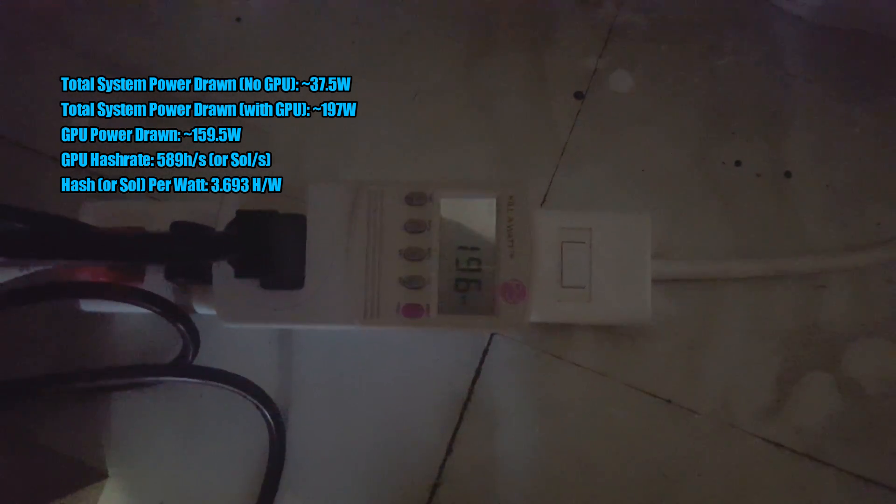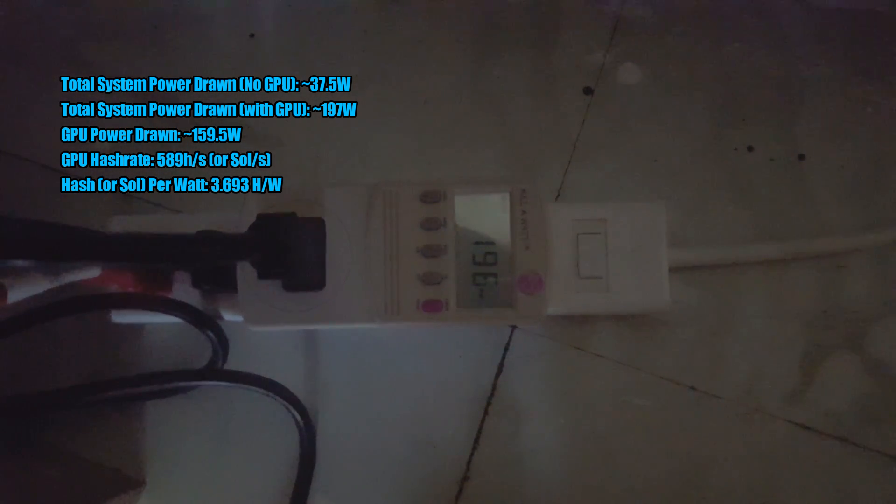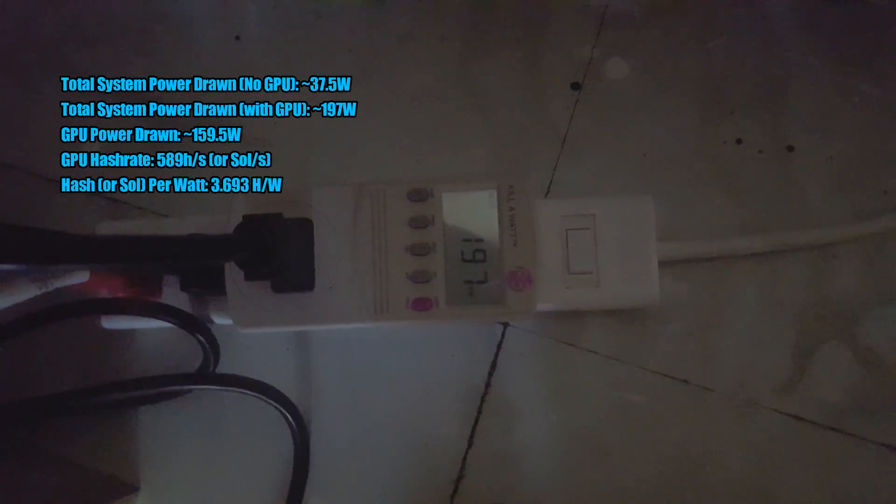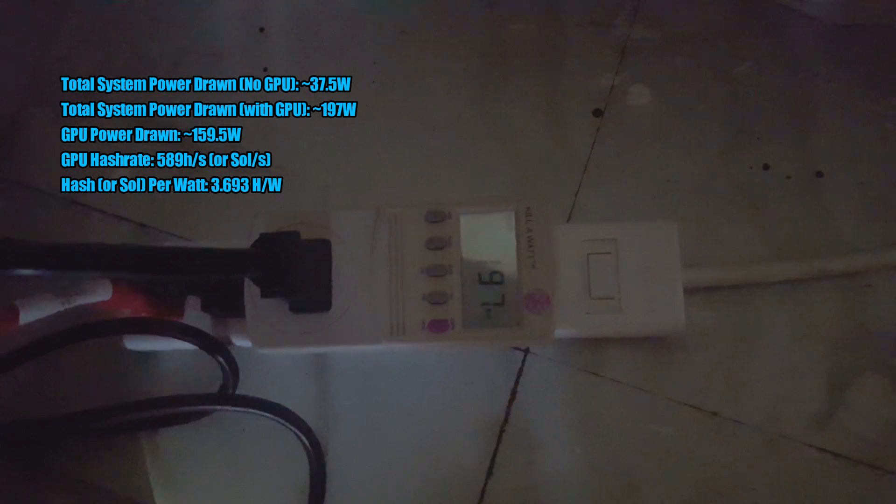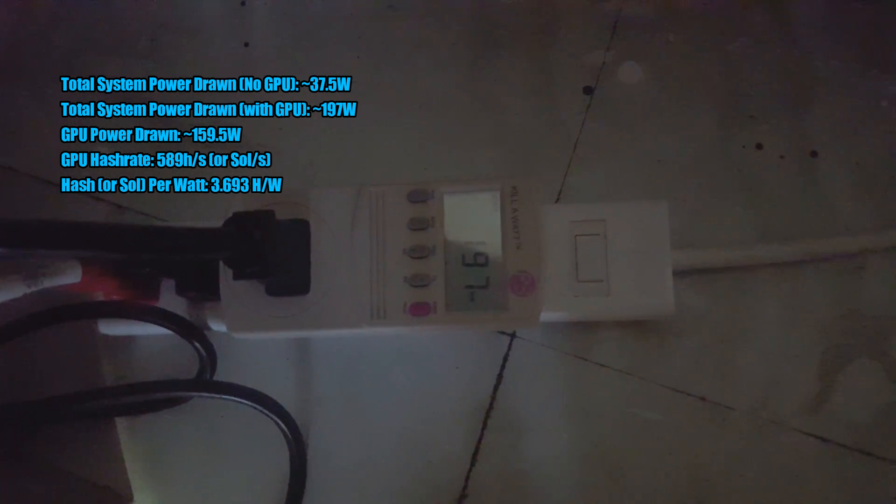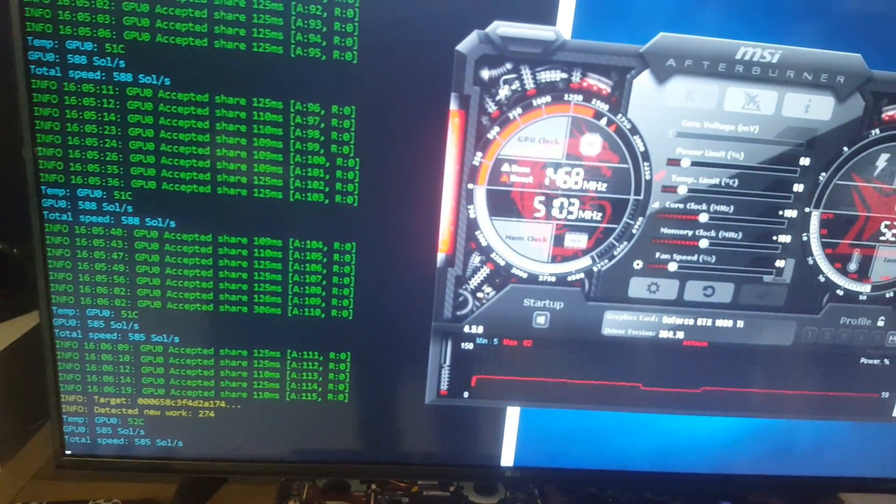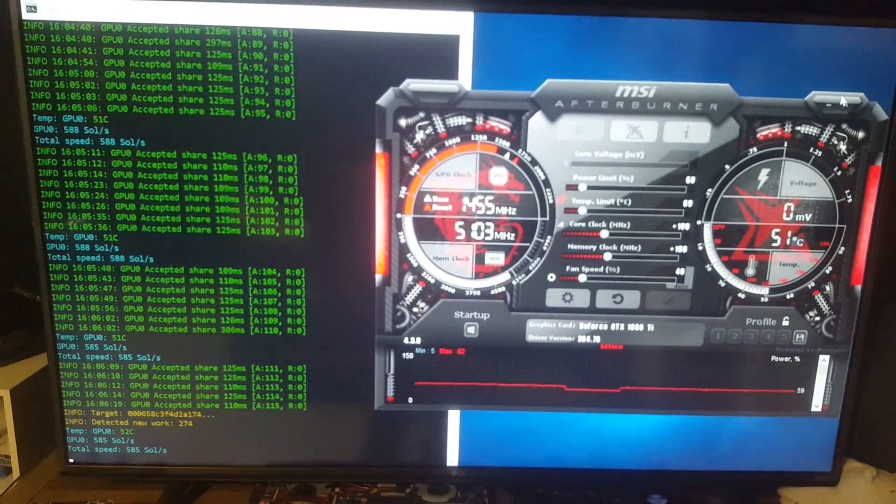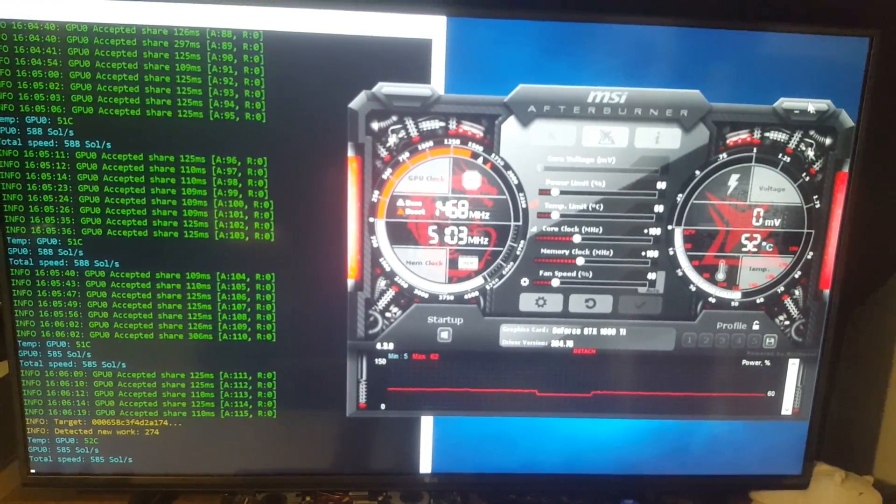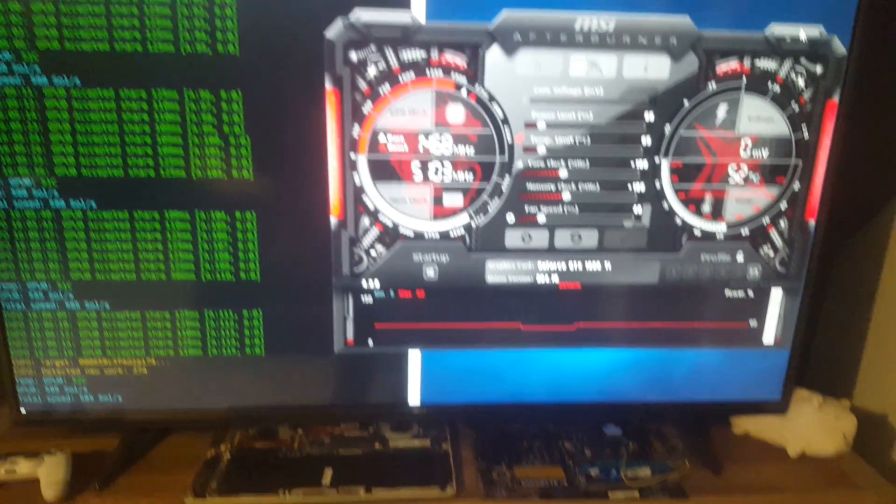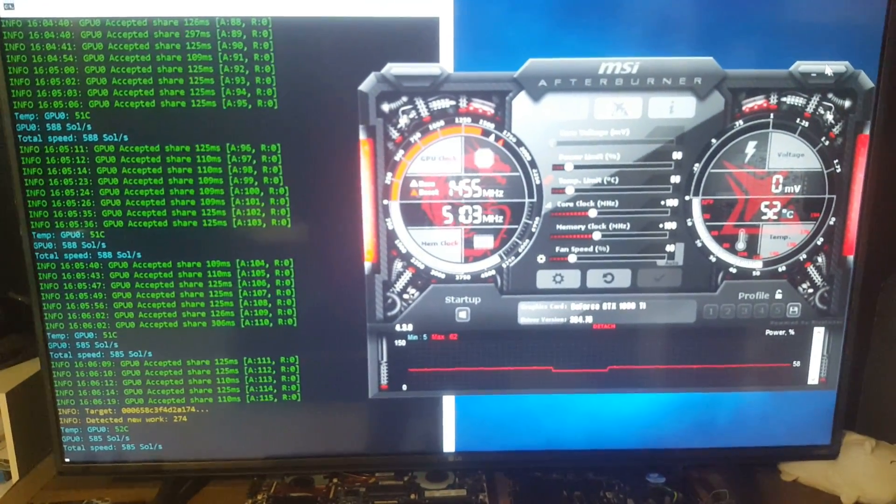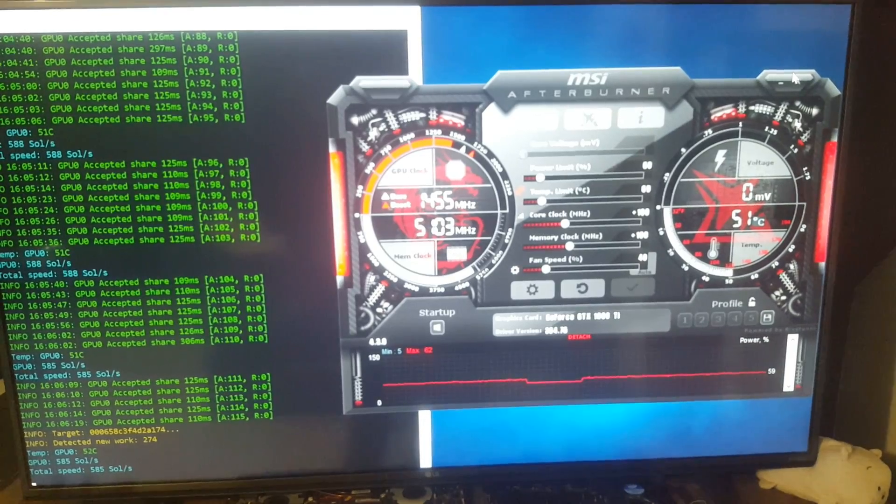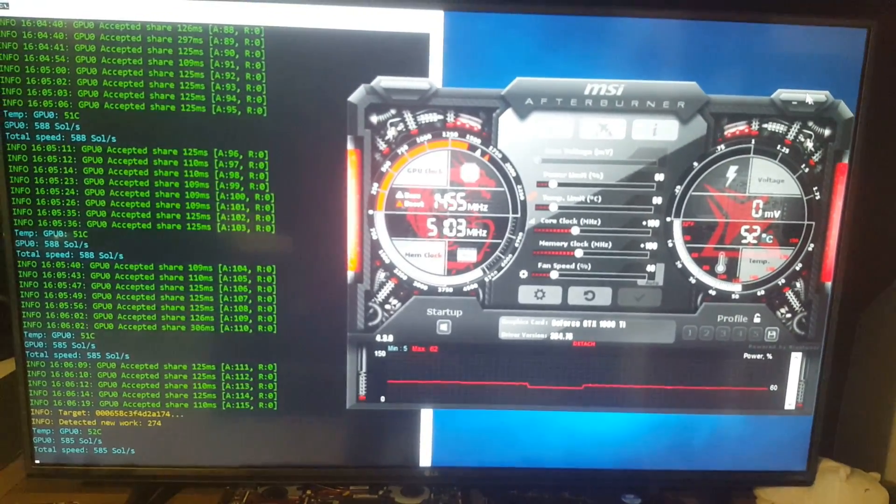The card itself is pulling around... the system itself 186 or so. So if we subtract 37 and a half, that's around 159 and a half I think, around there. Yeah, so we're getting close to 2.8-ish solutions per watt, which is pretty darn good. So it does scale exceptionally well just like the 1080 does. I'm pretty surprised it's almost linear, it's almost parallel, the scaling between both the 1080 and 1080 Ti.